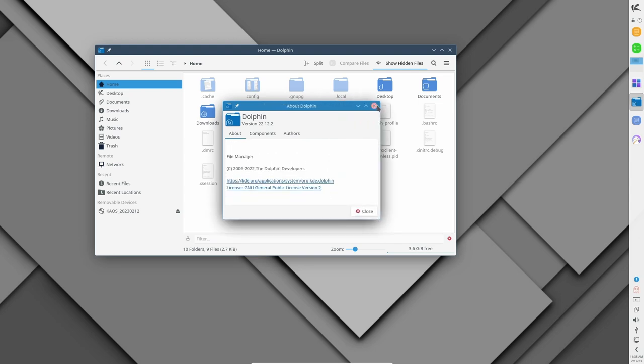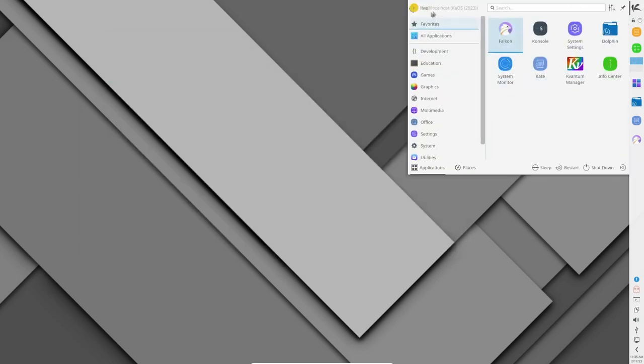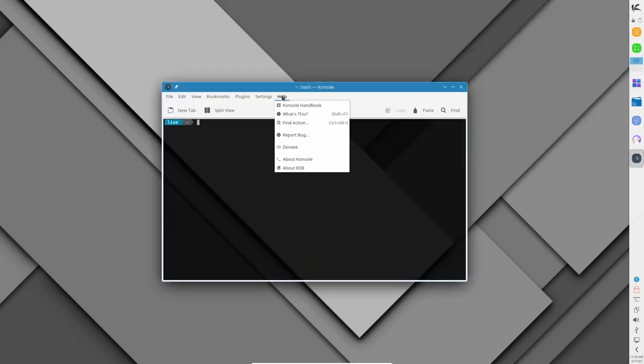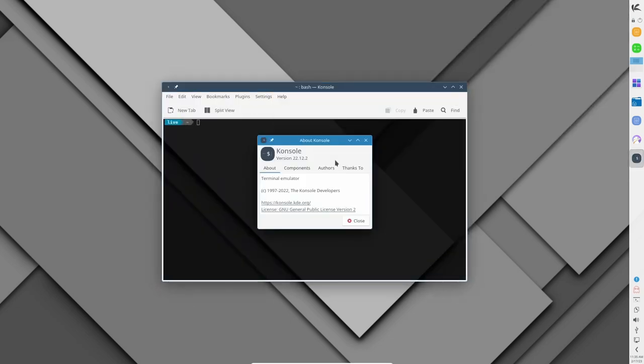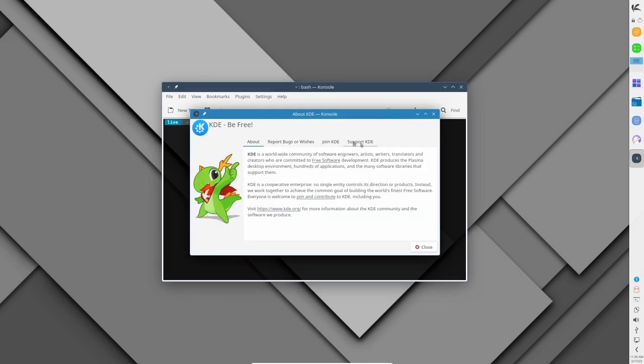To get started with Chaos, users can download the latest ISO from the official website. The latest version of Chaos at the time of this video is 2023.01. Chaos offers a live mode that allows users to test the operating system before installation. The installer used by Chaos is Calamares.